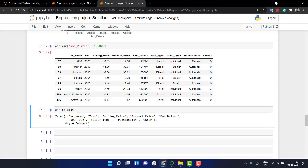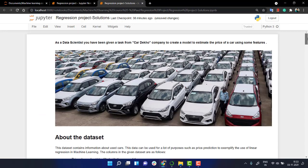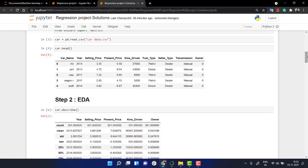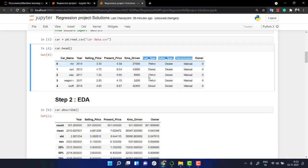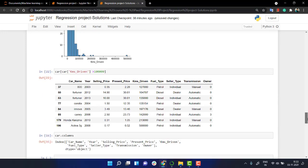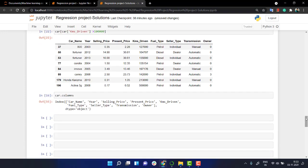So we have everything now. Next thing is let's look into what we have - we have fuel type, seller type, and transmission. If you look into the dataset, all of these are categorical features. We have to encode them, these three things.